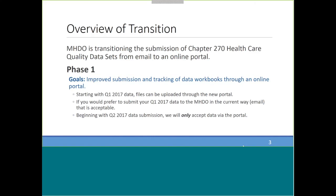There are two phases to this transition, and what we're talking about today is phase one. The goal of this phase is to improve the submission and tracking of data workbooks through our online portal. Starting with your Q1 2017 data, you can load those files through the new portal, but if you'd rather submit by sending an email to the MHDO, that is acceptable. However, beginning with Q2 2017 data submissions, those need to come through the new portal. So if you've already submitted Q2 in the old way, you need to resubmit via the new portal.